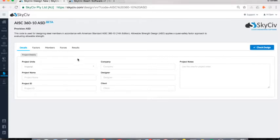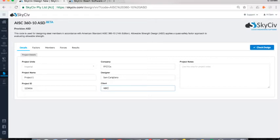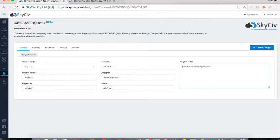I'm going to take us through tab by tab with a real example. The first tab is Details, which covers the project details of the structure. It asks for the project name — I'll call this Project 1 — the ID, the company name, who the designer is, and who the client is. These are all optional, but they come out in the design report. You can also add project notes, such as load combinations used or assumptions taken. For this case, I'll leave it blank.